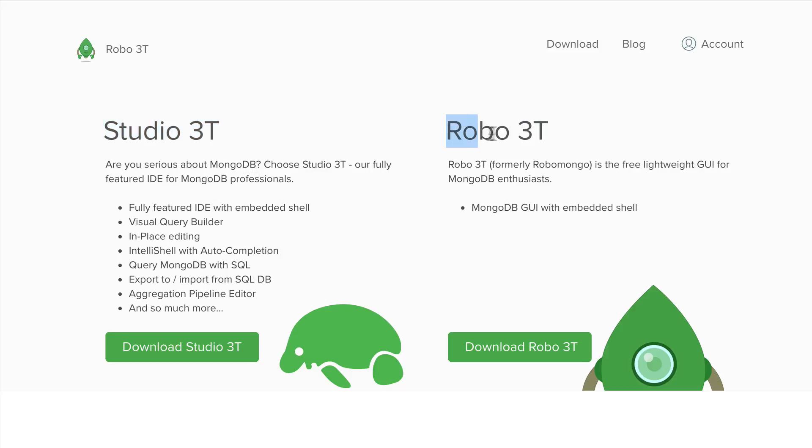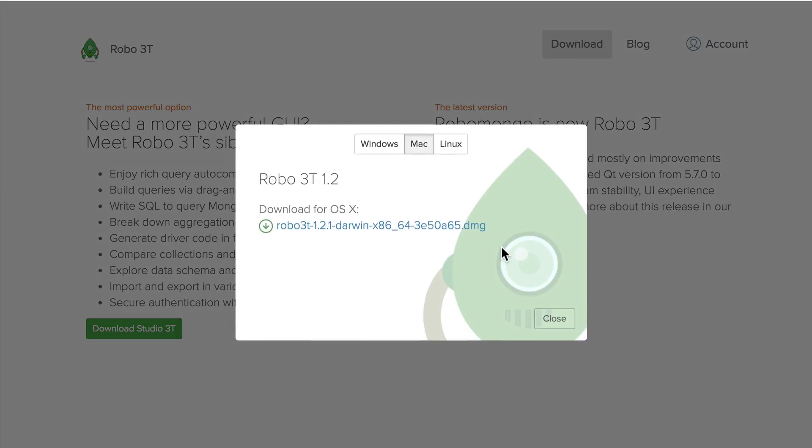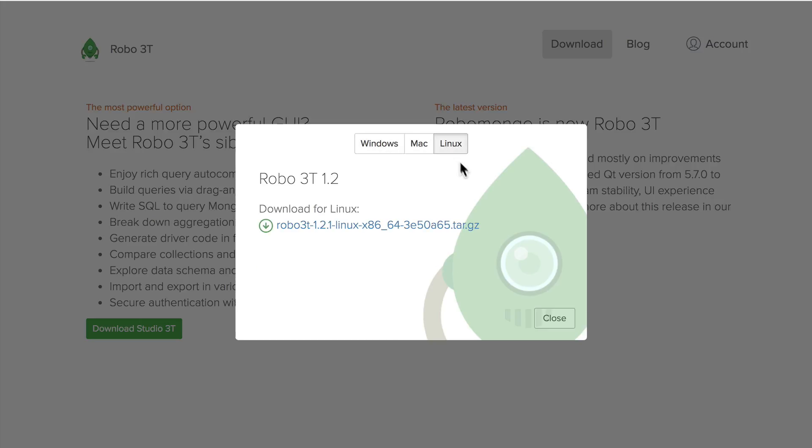We will use Robo3T. It is very simple and has an embedded MongoDB shell. Robo3T is available for different operating systems. Just click download Robo3T, click it again, and choose the needed installation for Windows, Mac, or Linux.